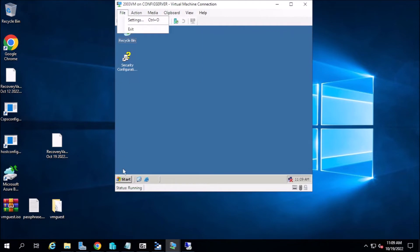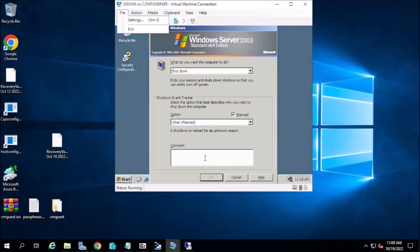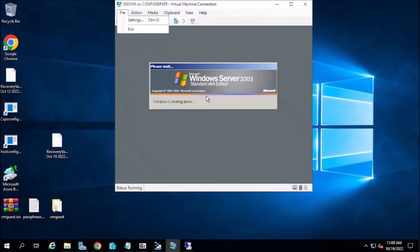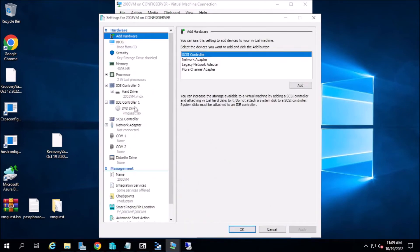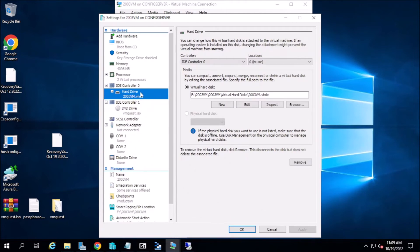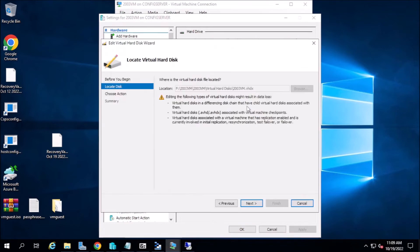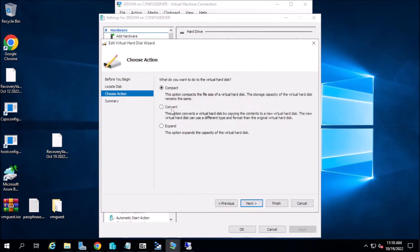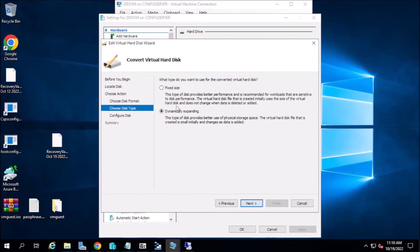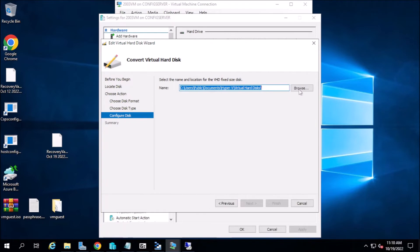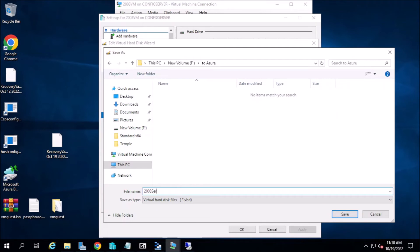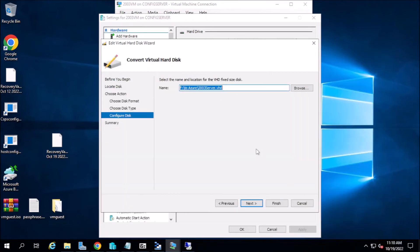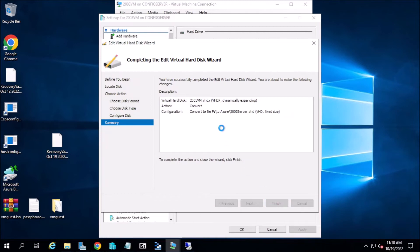Now we need to shut down the server. The drive you created — this VHDX — we need to convert it to VHD. It was fixed. As you know, the virtual disk needs to be fixed VHD format. We will convert now and continue when it's finished.